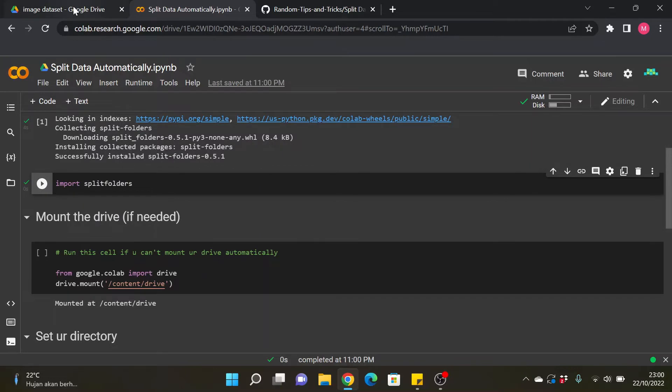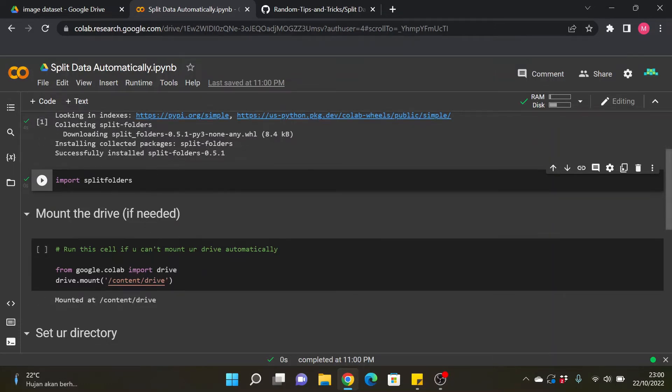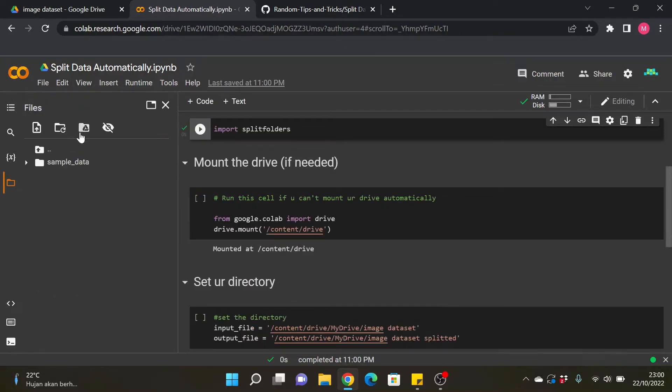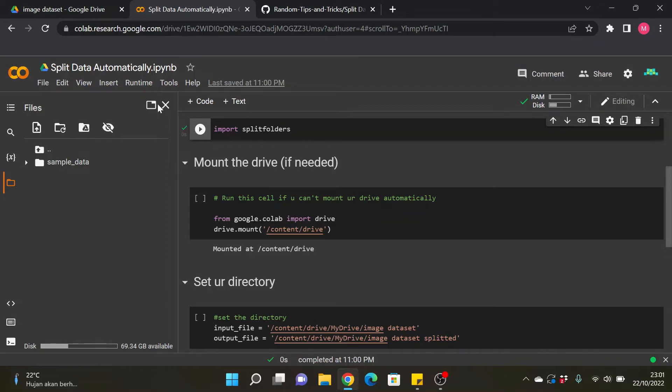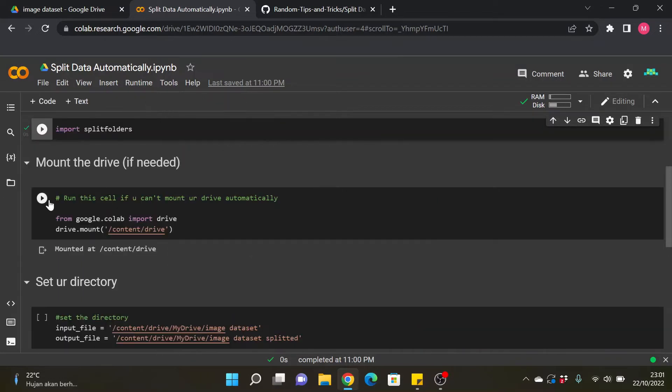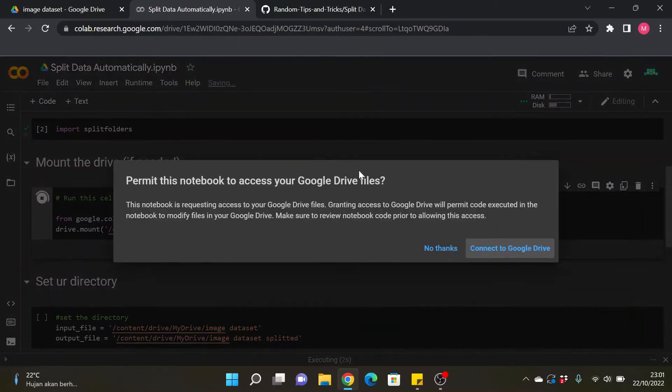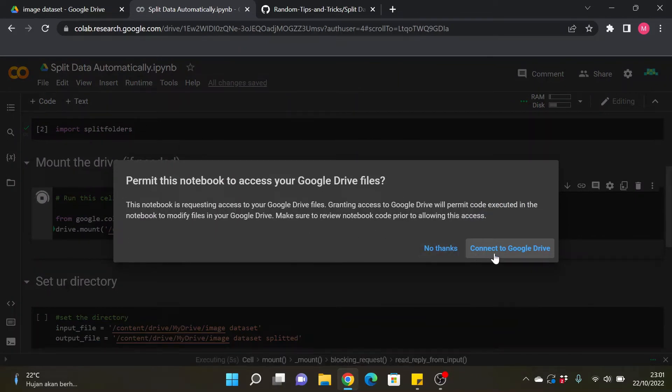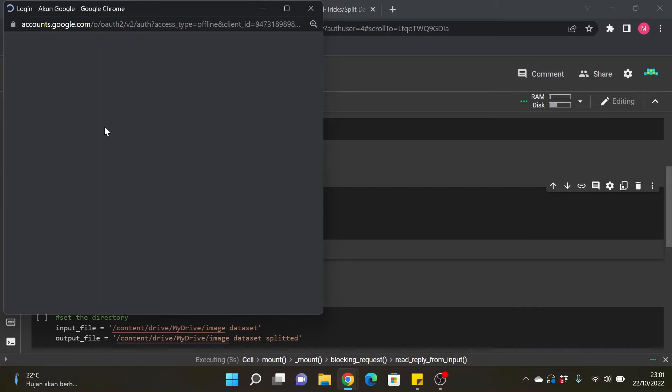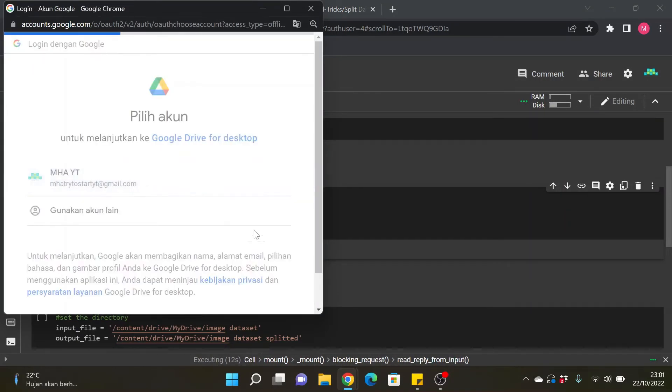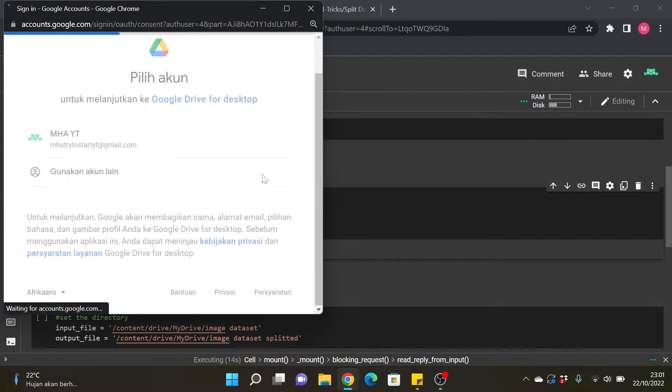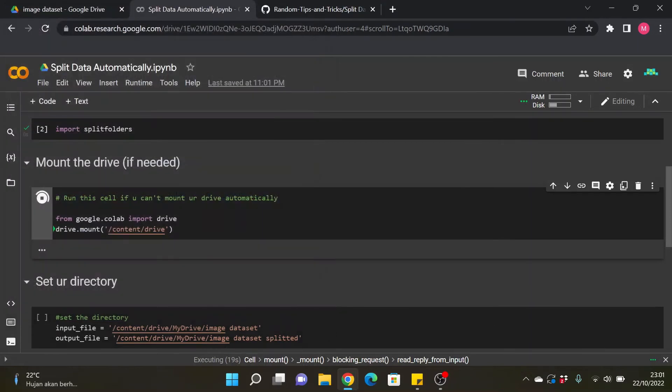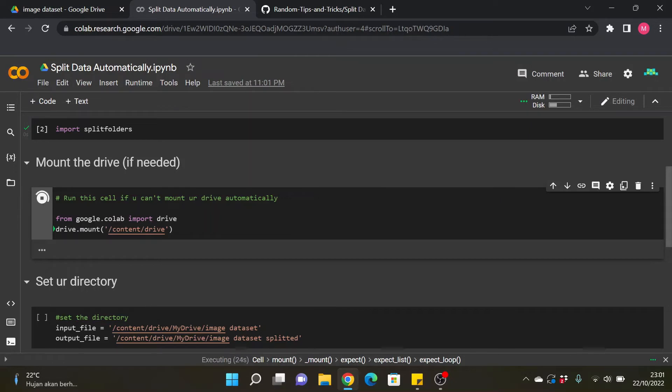And after that, since we want to save and use the directory from our drive, I will mount my drive first. We can automatically mount our drive using this button, but if you guys cannot automatically mount your drive using this button you can just run this cell to mount the drive. And if there is a pop-up like this, connect to Google Drive and just wait a minute. It will be done in a second.